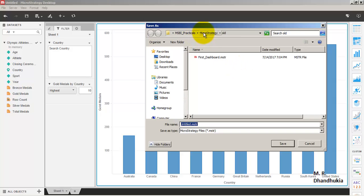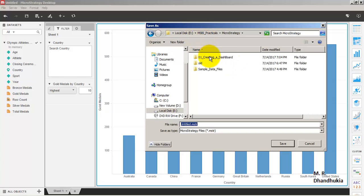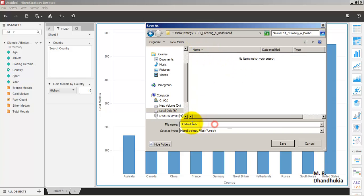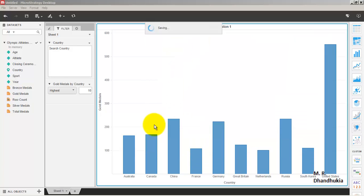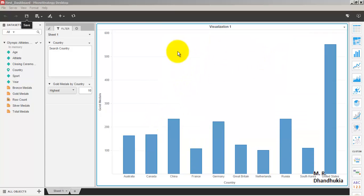Let us save this file. We'll save it as 'First Dashboard'. Now in order to add another visualization to this dashboard, we click the add visualization button.